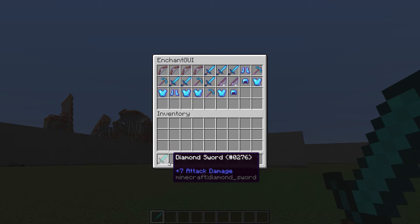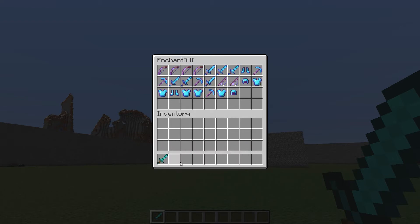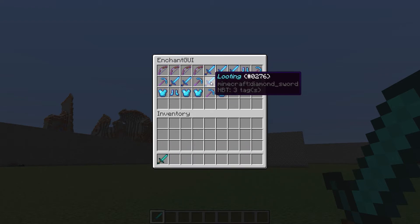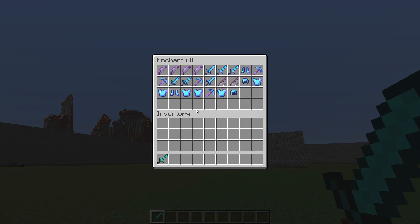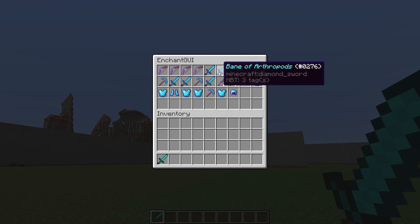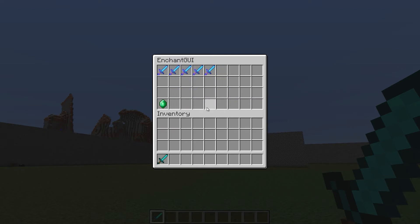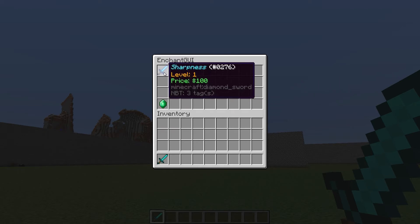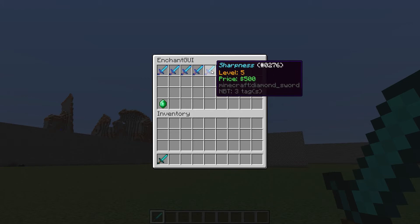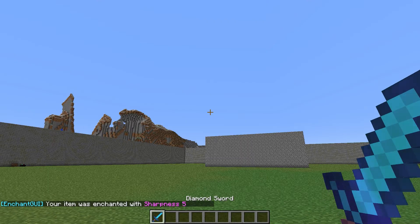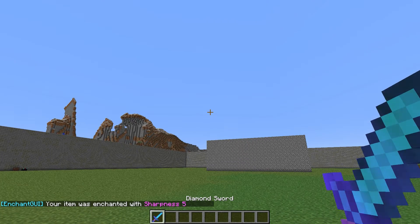You've got to actually have the items to start off with, so we've got a sword. Looking at these options, we can add looting, fire aspect, any of these. So we'll add sharpness — and you can go up from one to five — so let's add five. That was five hundred dollars.